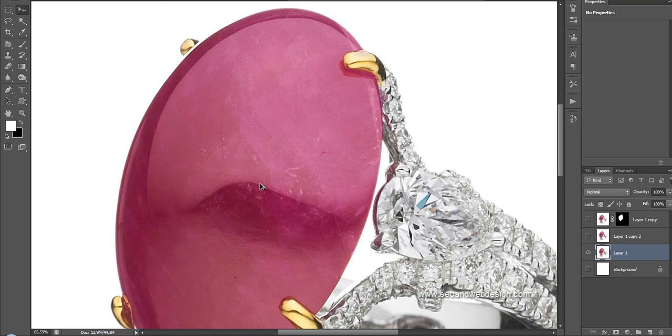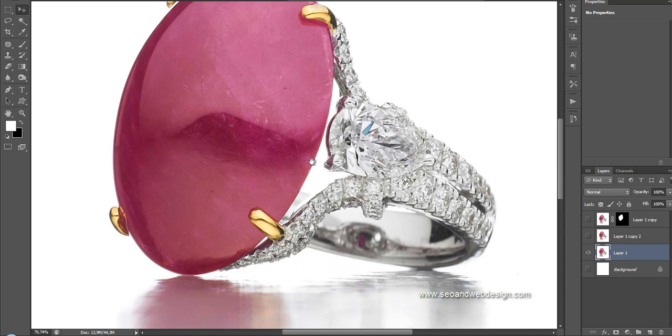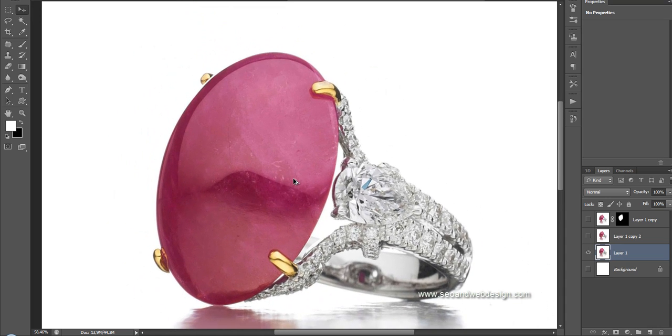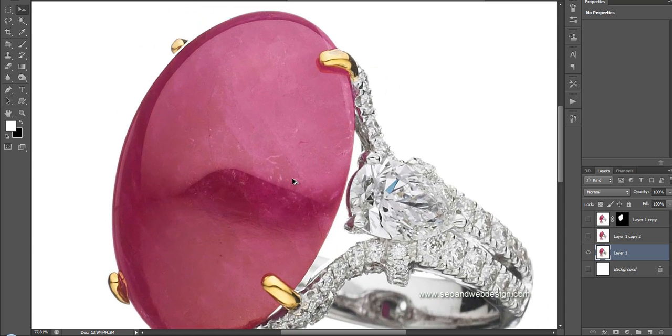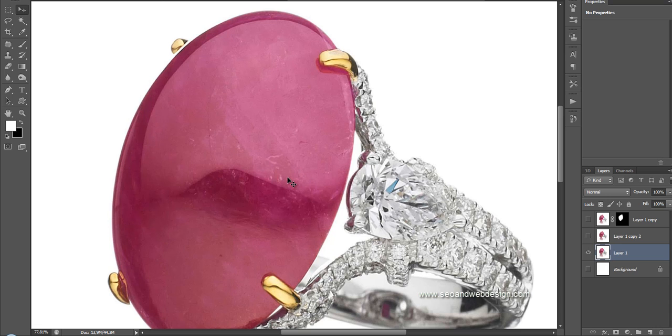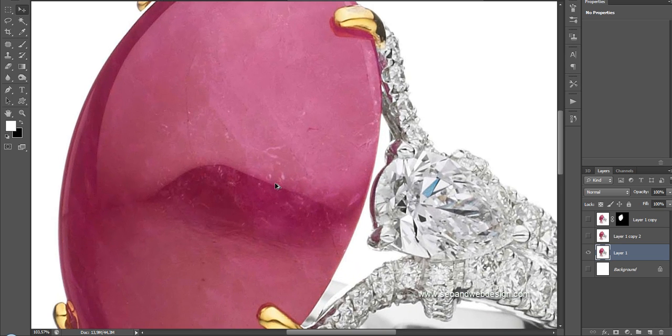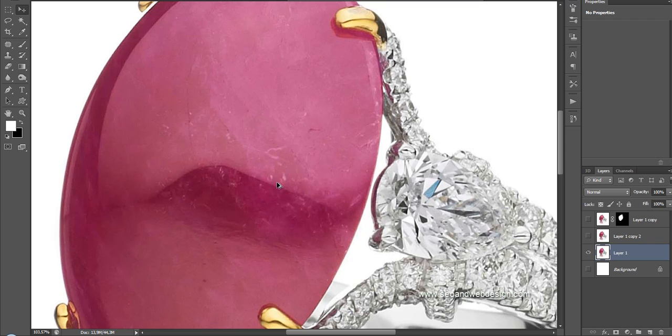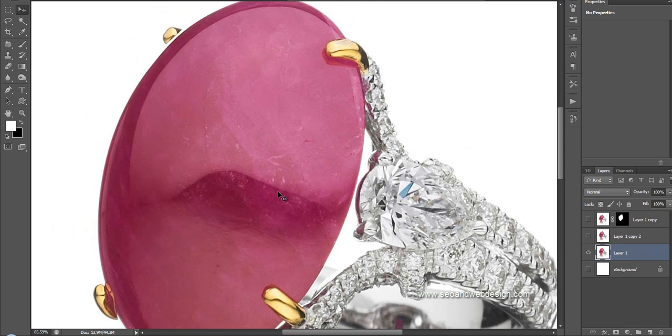This problem is very common. It often comes across if you retouch jewelry. Instead of spending hours and hours retouching every mistake, every scratch from the stone, you can completely retouch and remove all the blemishes.